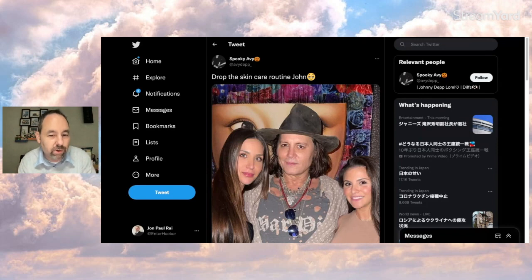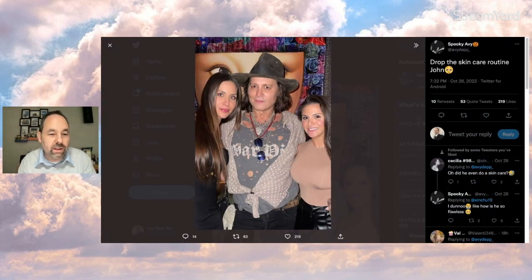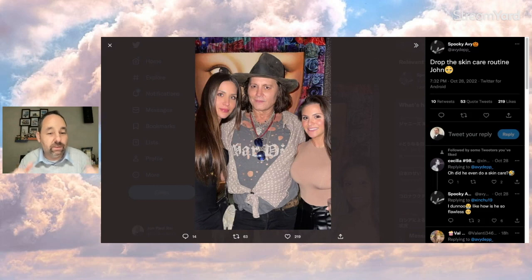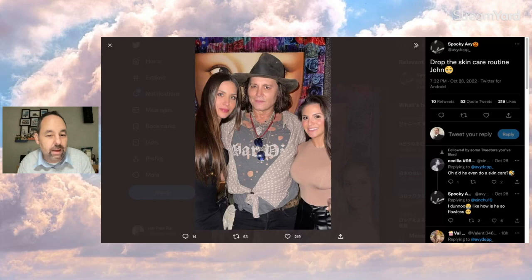So the person says, drop the skincare routine, John. At first I thought the person was making fun of that, but such a big Johnny fan who says they think of Johnny all the time and things like that wouldn't say that. I guess I just don't understand it.